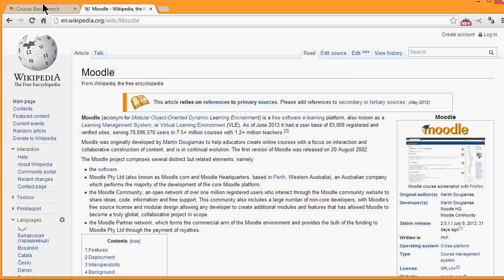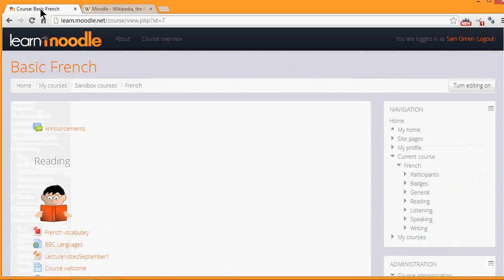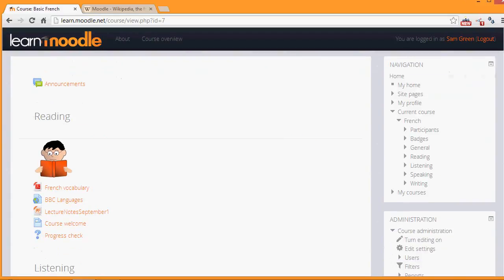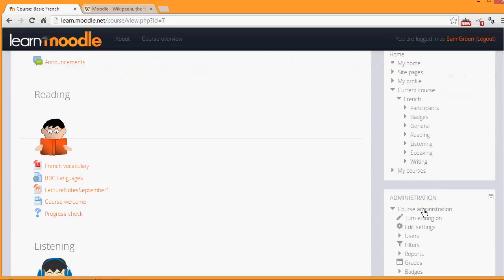So to add a wiki, we go to our course page and we click the Turn Editing On button top right, or we scroll down to the administration block and click the link Turn Editing On.